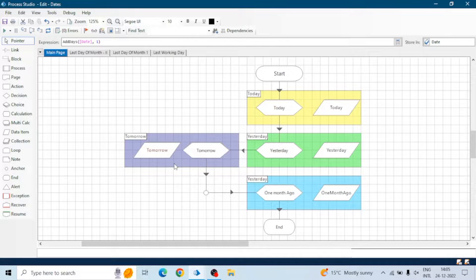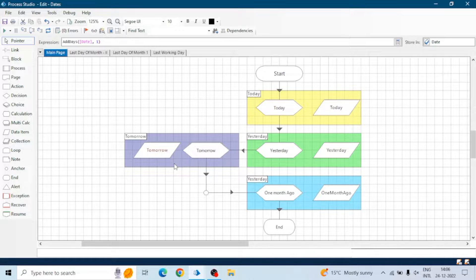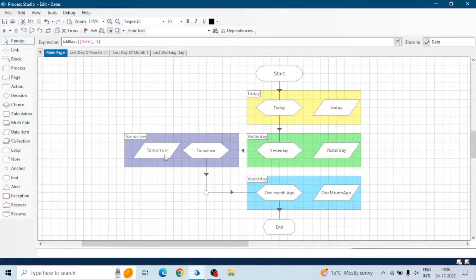Hello friends, in this video we will see some logics of dates — the logic of finding the last working day of the month, the logic of finding the last day of the month, finding today's date, yesterday's date, or one month ago date, and so on. So let's start — I have created this logic.